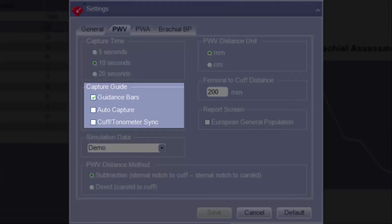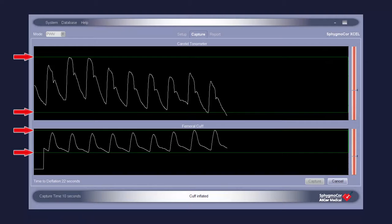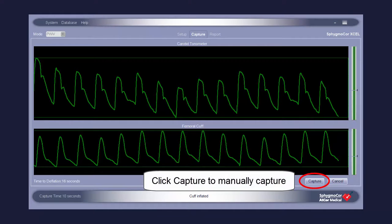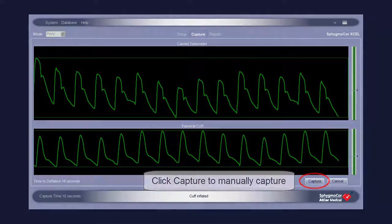Under Capture Guide, the Guidance Bars, Auto Capture, and Cuff Tonometer Sync options can all be disabled or enabled. Guidance Bars provide visual feedback on screen during data capture that inform the operator about the consistency of the waveforms. Auto Capture allows the software to automatically capture waveform data once waveforms of sufficient quality and duration are present. Even when Auto Capture is enabled, waveforms can still be manually captured.